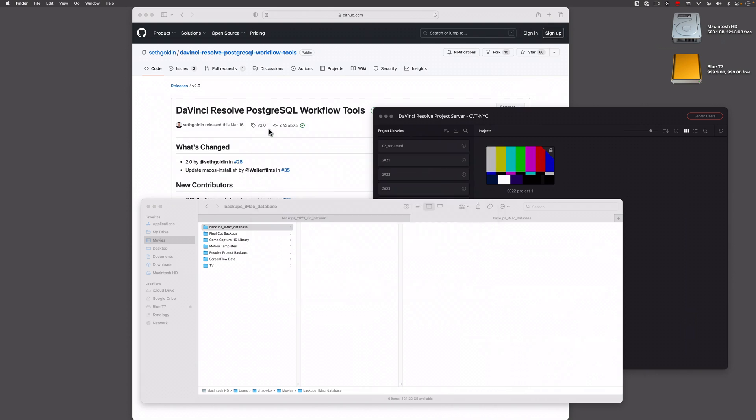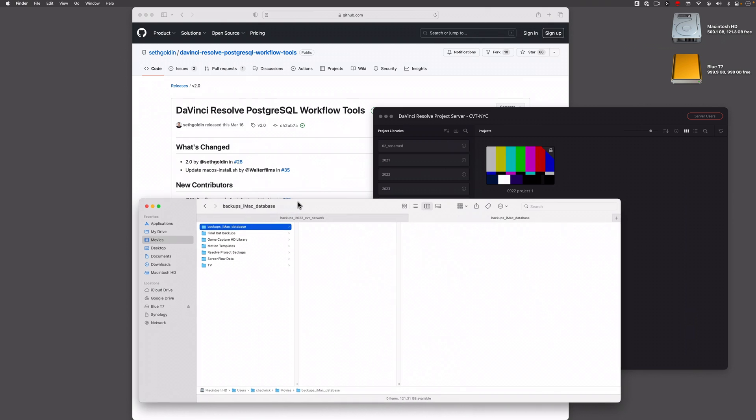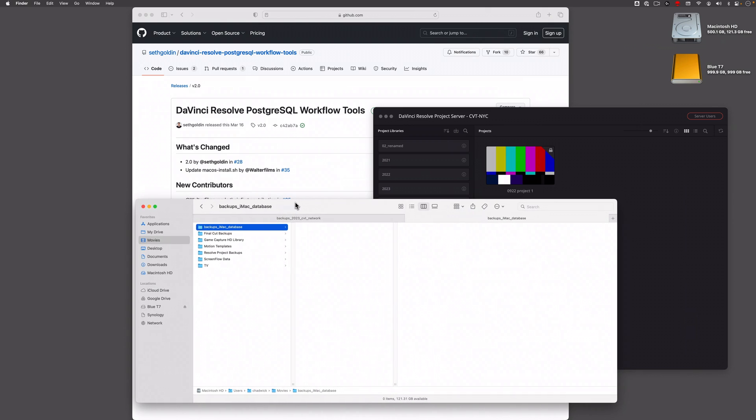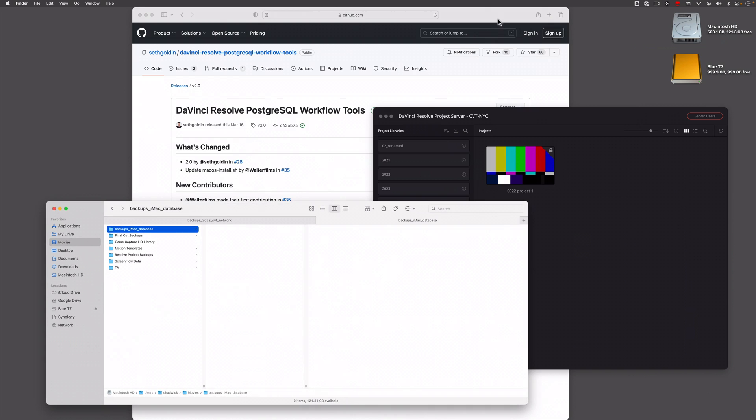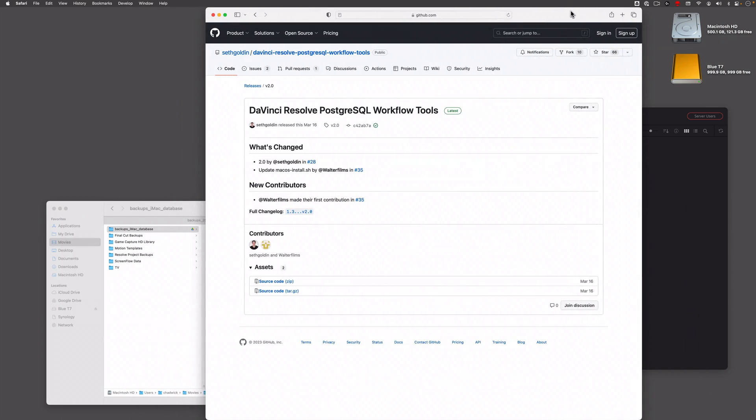Okay, so this folder right here should be linked up to Google Drive. The next thing you want to do is get the script. Go to GitHub. If you just search for Seth Golden DaVinci Resolve on GitHub, you should be able to find your way there.